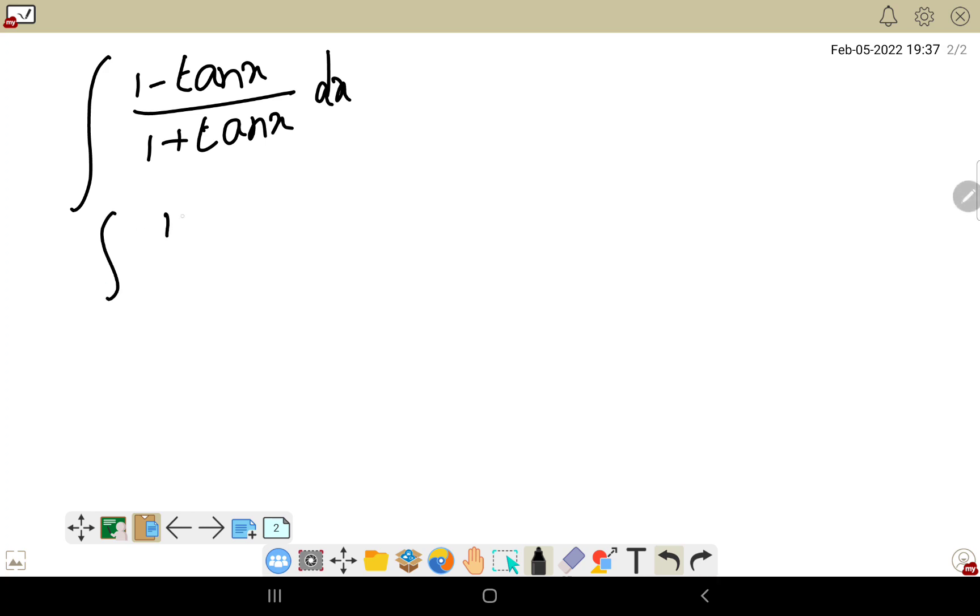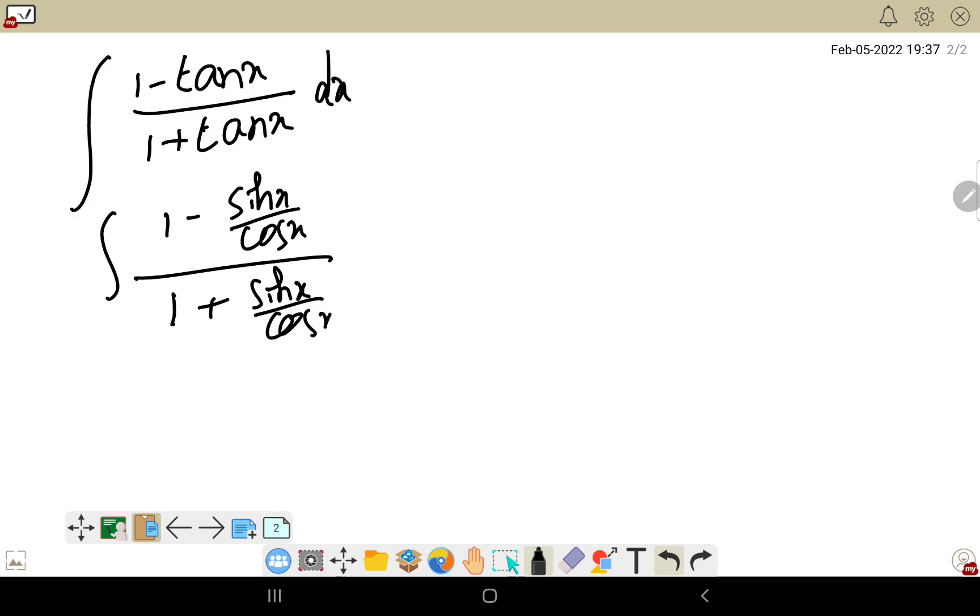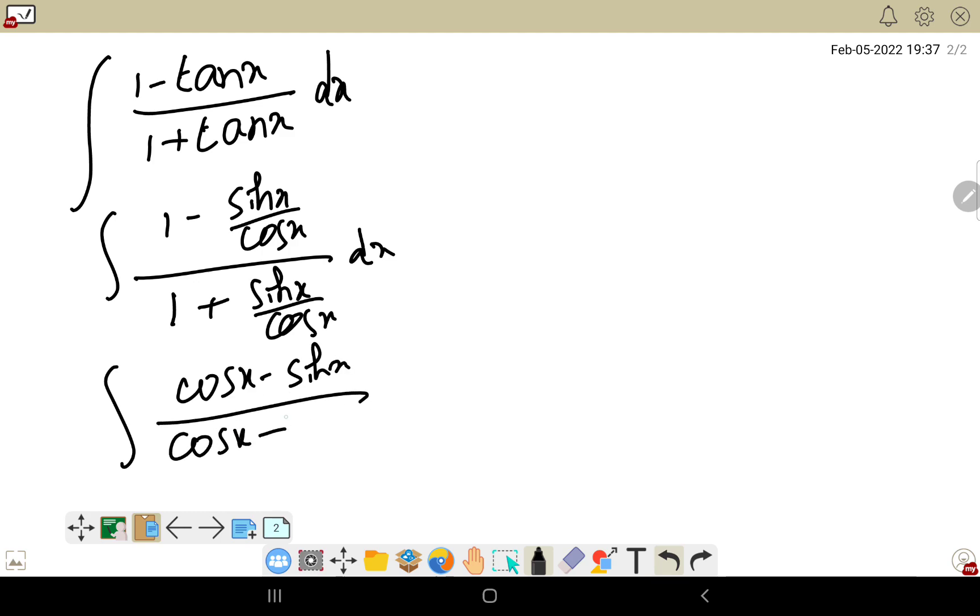Simply, I'm writing ∫(1-tan x)/(1+tan x) dx as ∫(1-sin x/cos x)/(1+sin x/cos x) dx. Take LCM, then we get ∫(cos x - sin x)/(cos x + sin x) dx.